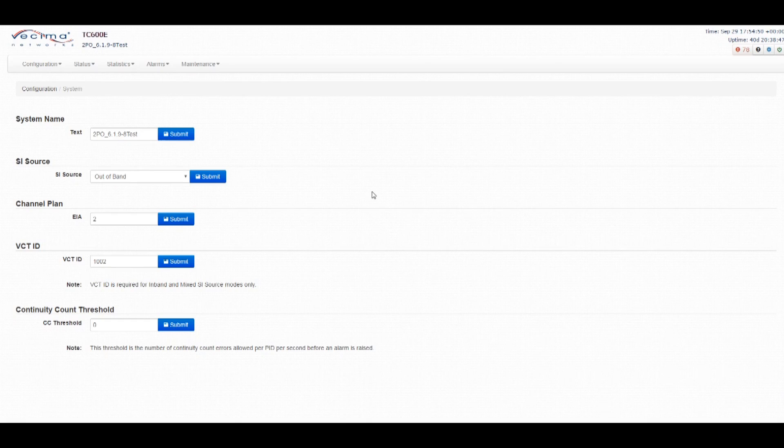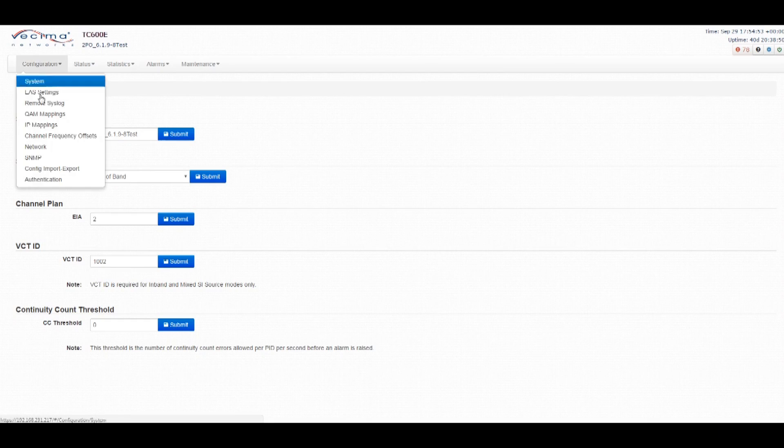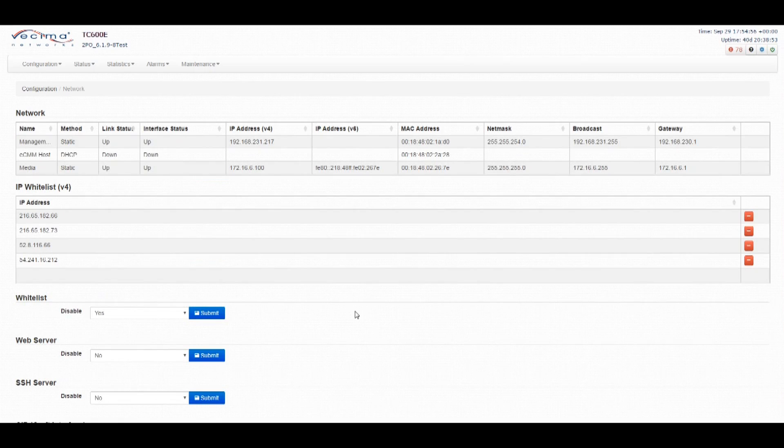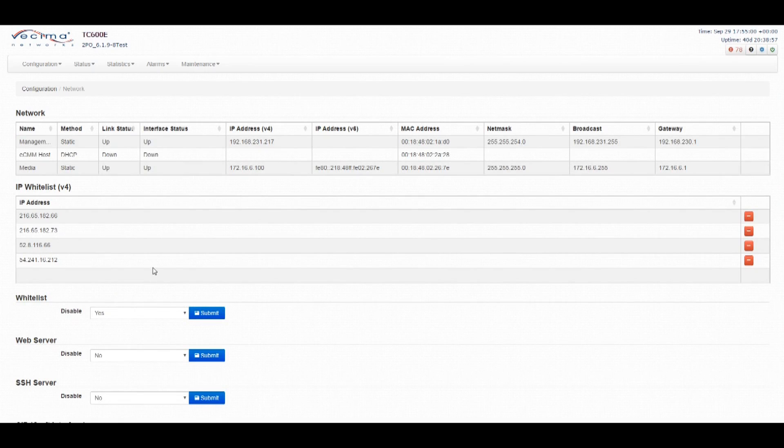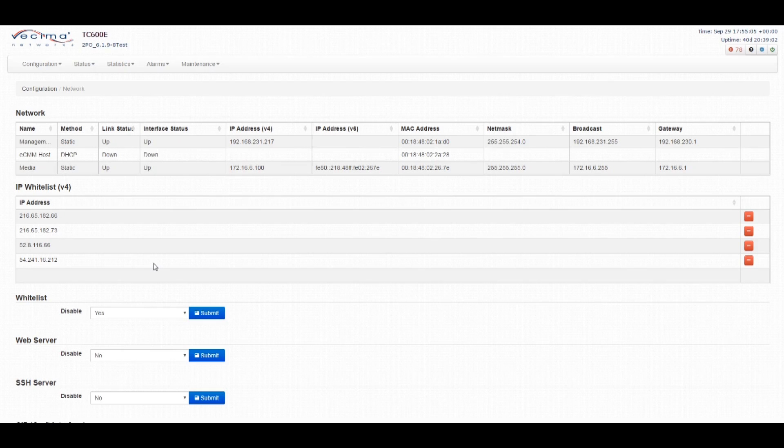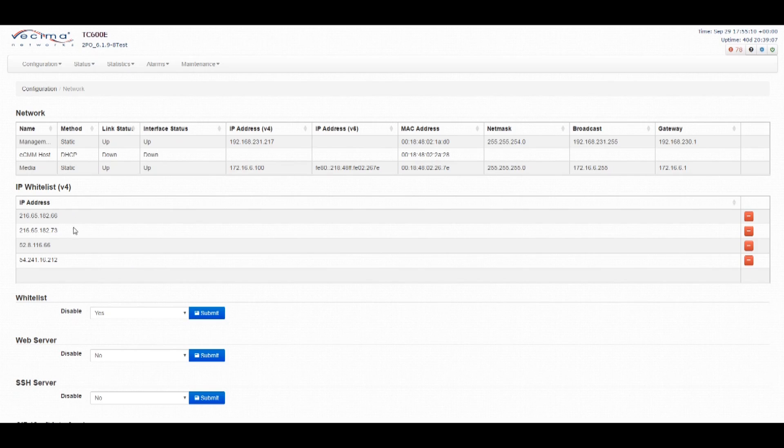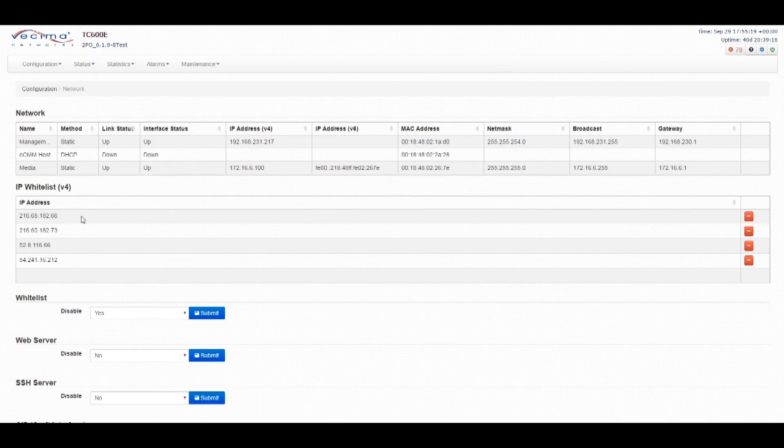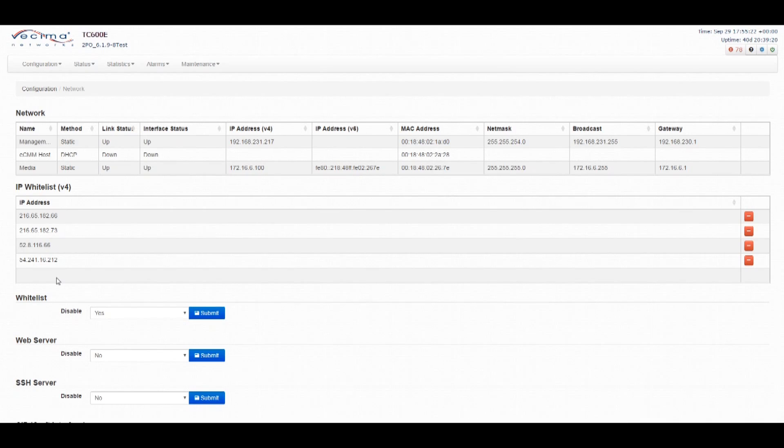Step 12 is to adjust the settings on the whitelist. Go to configuration and network to find the whitelist. Now, by default, the whitelist is disabled. The reason for this is that the whitelist controls who has access to the unit and who doesn't. If the whitelist is enabled, only those IP addresses that are found within the whitelist shown here will be able to access the unit. So if you are going to enable the whitelist, it is critical that you ensure that your IP address is found within this list so you can continue to access the unit after the whitelist has been enabled.